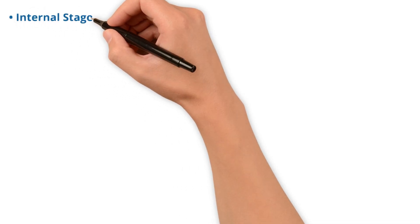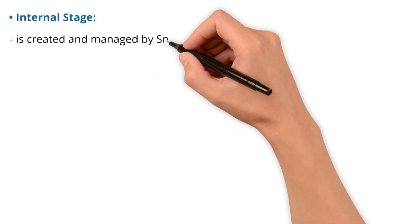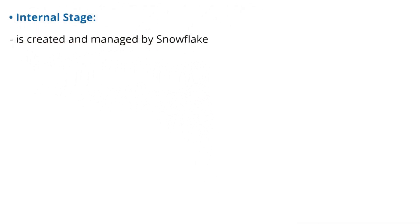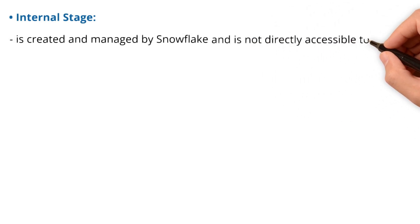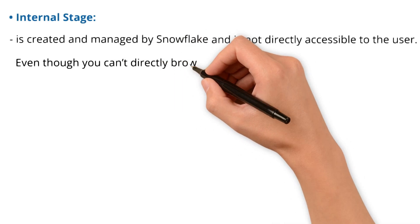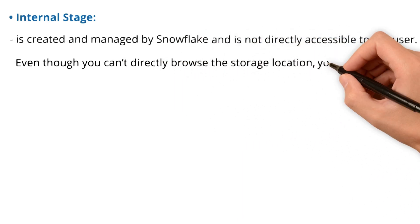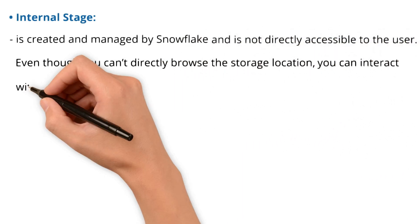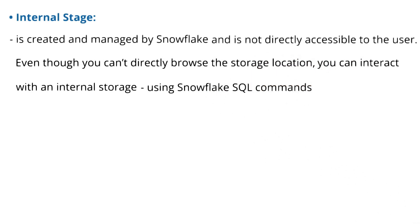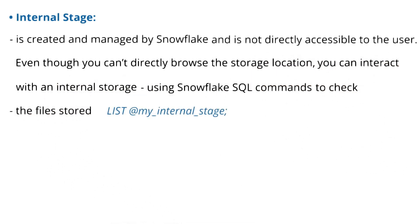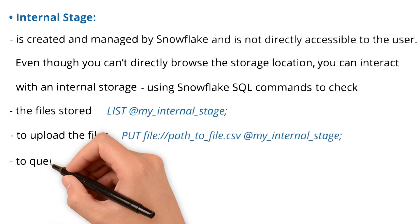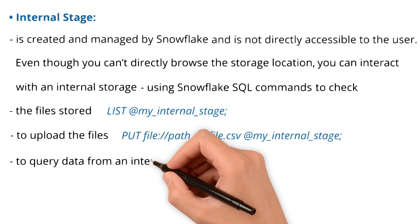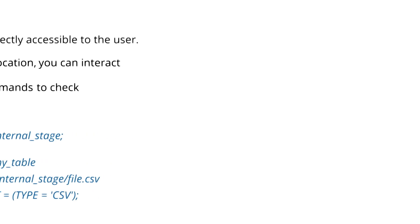An internal stage is created and managed by Snowflake and is not directly accessible to the user. Even though you can't directly browse the storage location, you can interact with internal storage using Snowflake SQL commands to check the files stored, to upload the files, and to query data from an internal stage.